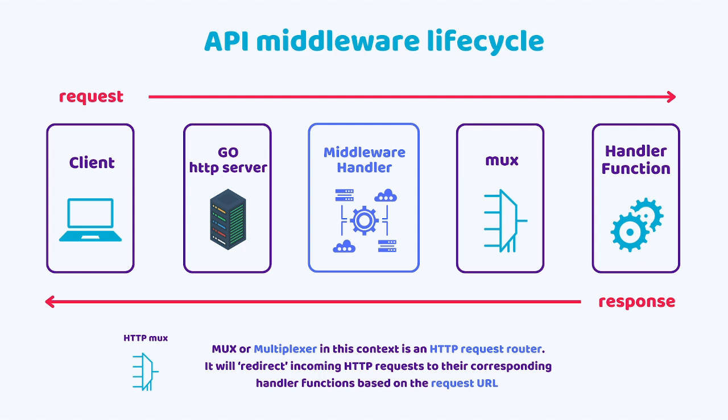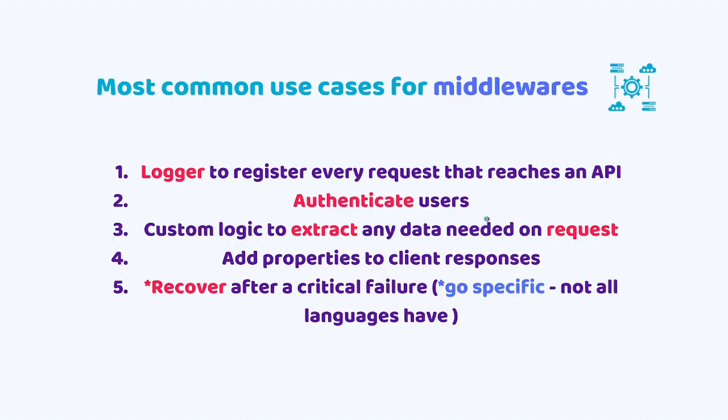Now let's see some of the most common use cases for middlewares in Go. The first one is logging. You will use logging a lot to register every request that reaches an API to basically save any data that you want. It's also used a lot to authenticate users, to issue JWT and so on, to make custom logic to extract any data needed on requests.